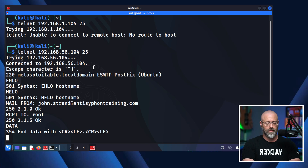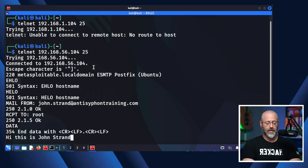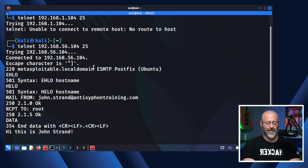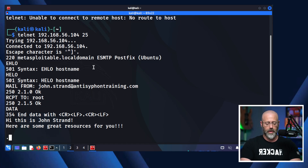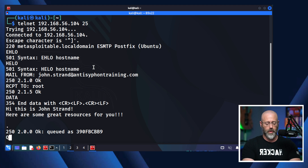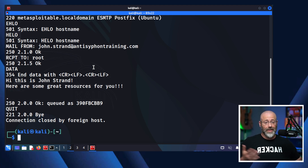Then I tell it DATA and fire off. It tells me to write my message: 'Hi, this is John Strand.' Then, 'Here are some great resources for you.' And when I'm done, I just put a period on a single line and it sends it off. I just logged into the server, gave it some commands, and the server is now going to send that email to that user because it does know of that user.